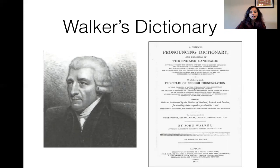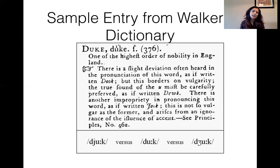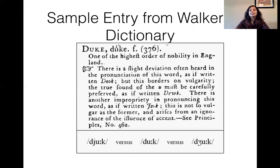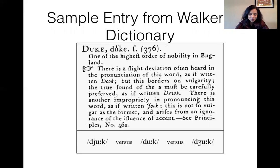Here's a sample entry from Walker's dictionary to give you an idea of how they viewed prescriptivism. The example is the pronunciation of D-U-K-E. People say 'Duke,' but some people say 'Dook' and 'Dyuke,' and some even say 'Duke.' According to John Walker, if you say 'Dook' it borders on vulgarity. The true sound of the U must be carefully preserved — the written 'Duke.' So 'Duke' was the preferred pronunciation. The British English and American English pronunciations vary for this word, but this is the kind of prescriptive tradition you see in England at that period.